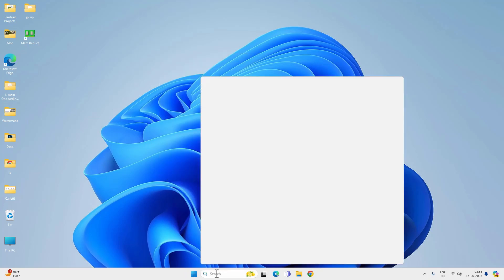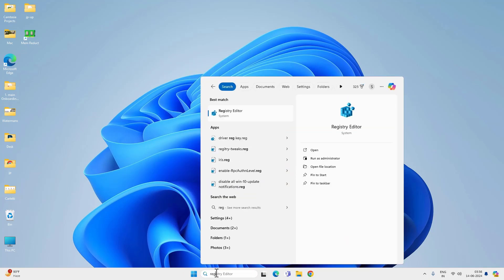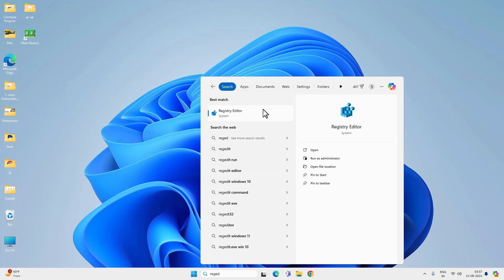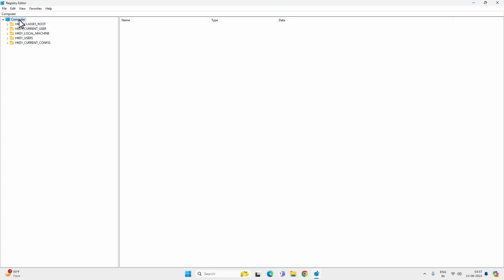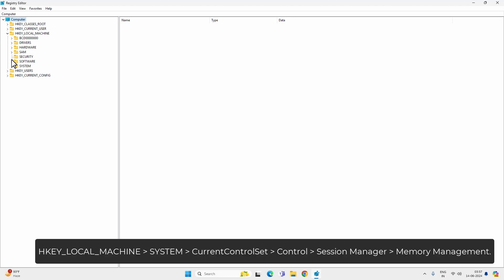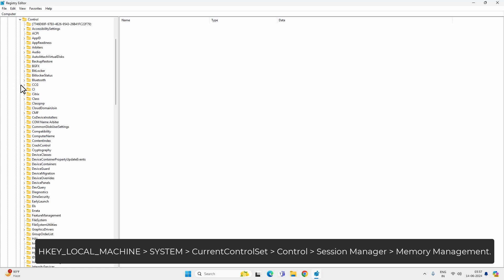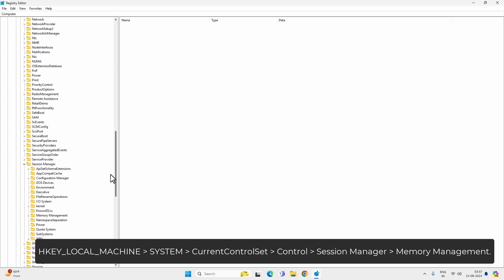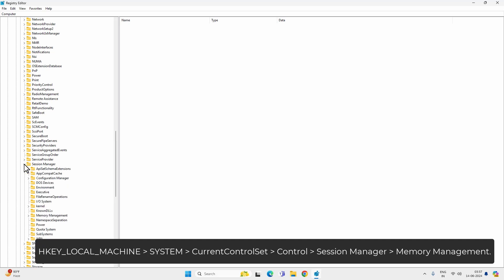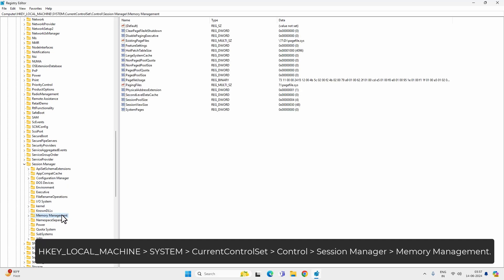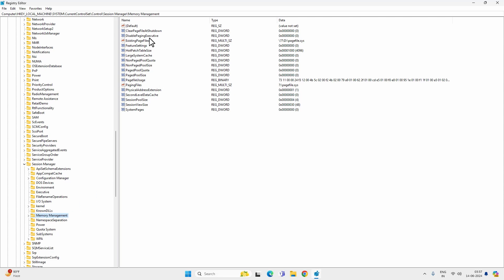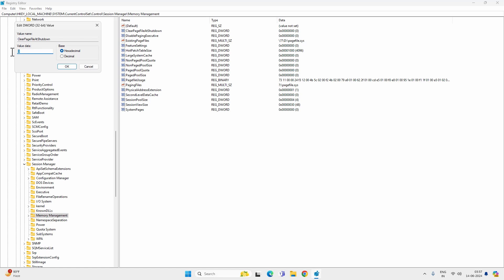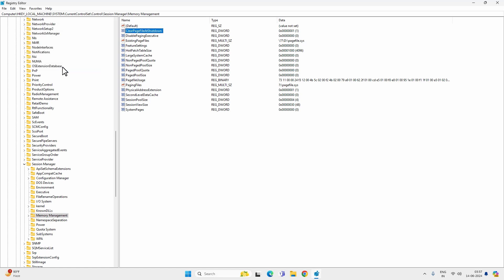For that, go to search and look for regedit and open registry editor. Now navigate to the following path: expand HKEY_LOCAL_MACHINE, then SYSTEM, CurrentControlSet, Control, and then Session Manager. Expand session manager and find memory management. Click on the memory management key and you will find clear page file at shutdown. Double click on it and change the value data from 0 to 1 and hit OK.